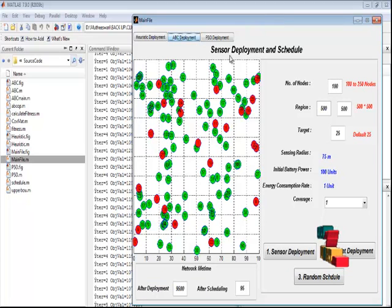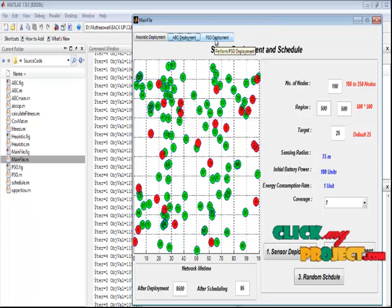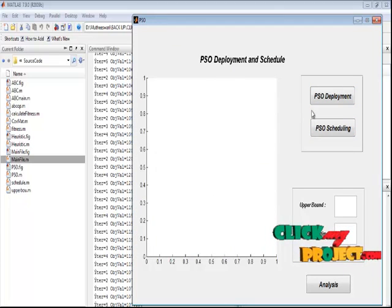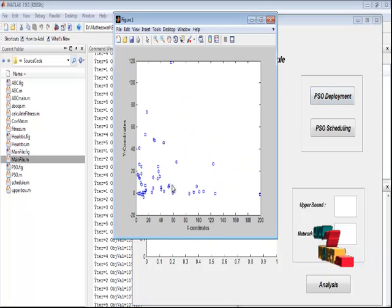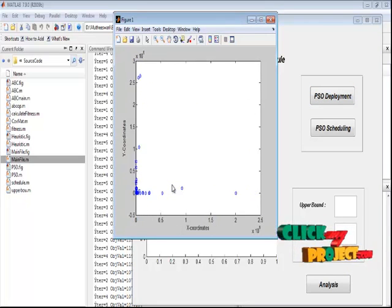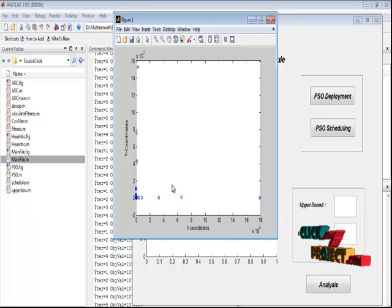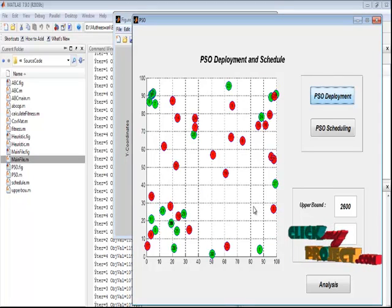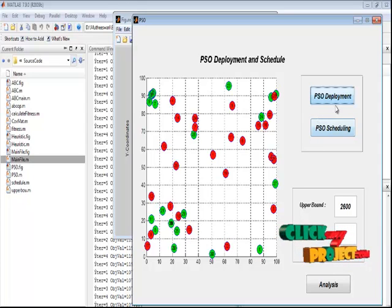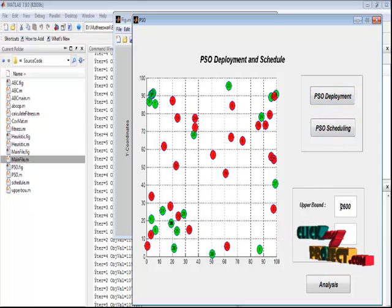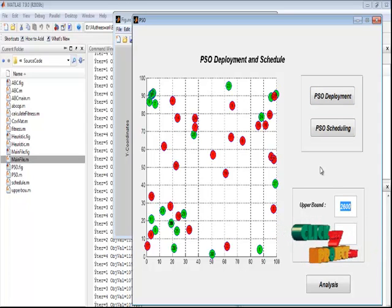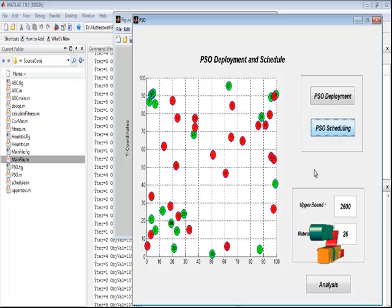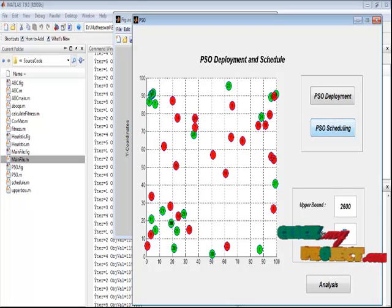In the PSO deployment, by pressing the PSO deployment button, we perform the PSO operation. This is the main window for PSO deployment and scheduling. By pressing PSO deployment, we process the PSO. This shows the particle movement operation — every particle moves to the best value position. This is the PSO deployment showing sensor and target deployment based on the PSO algorithm. We achieve the network lifetime upper bound for PSO. By pressing the PSO scheduling button, we perform heuristic scheduling for the PSO algorithm and obtain the network lifetime for scheduling.